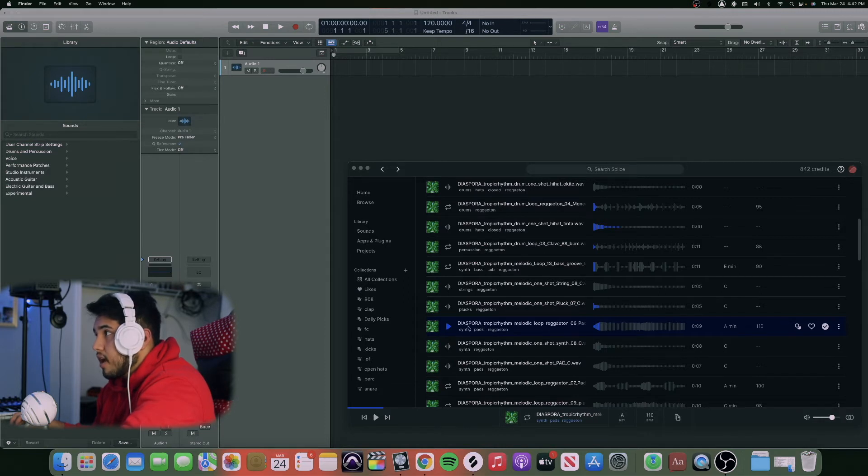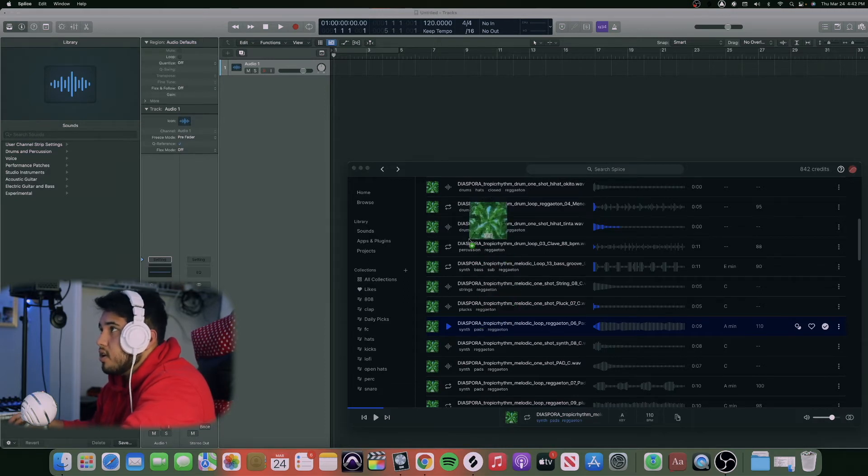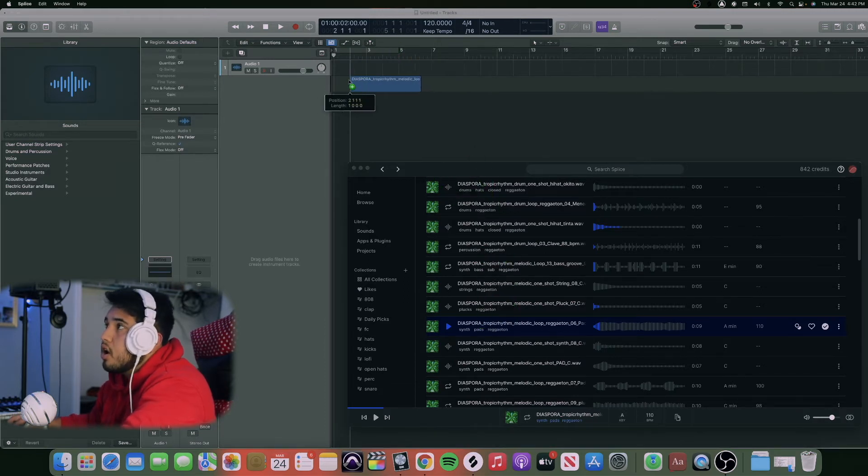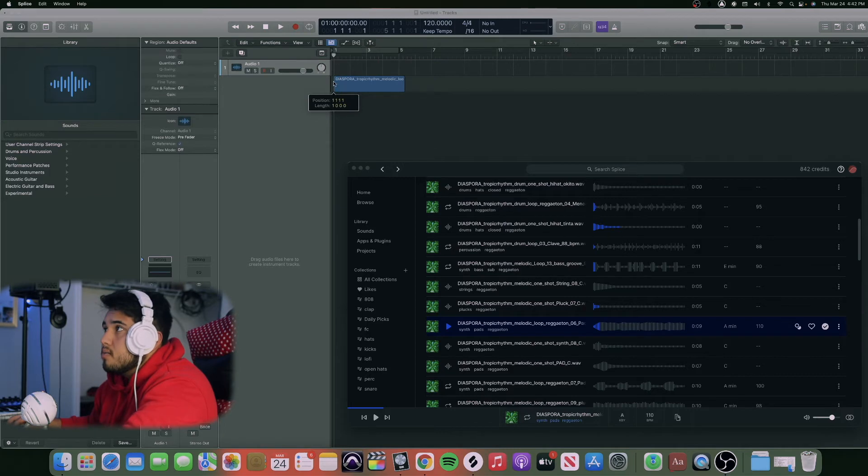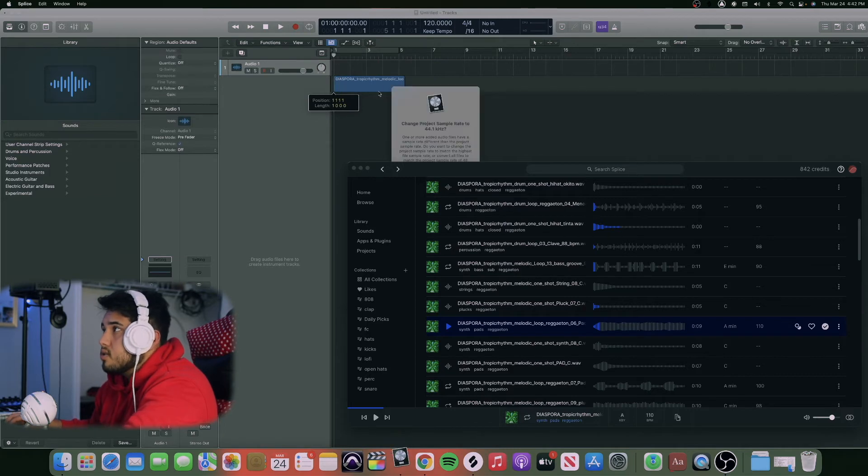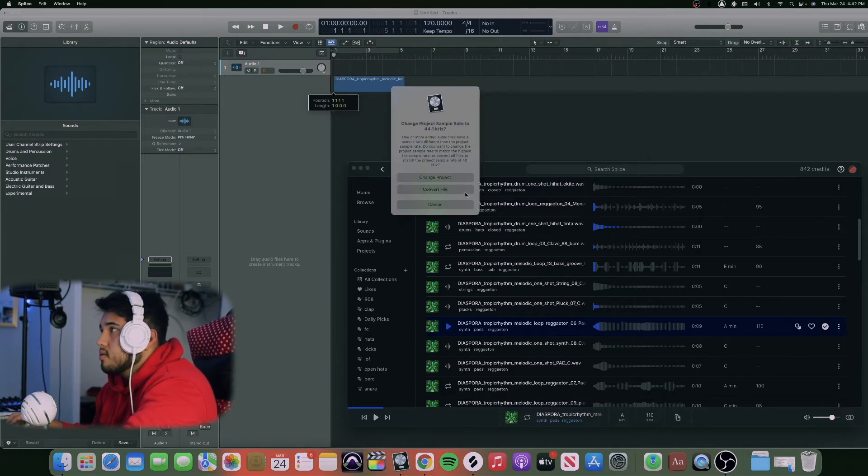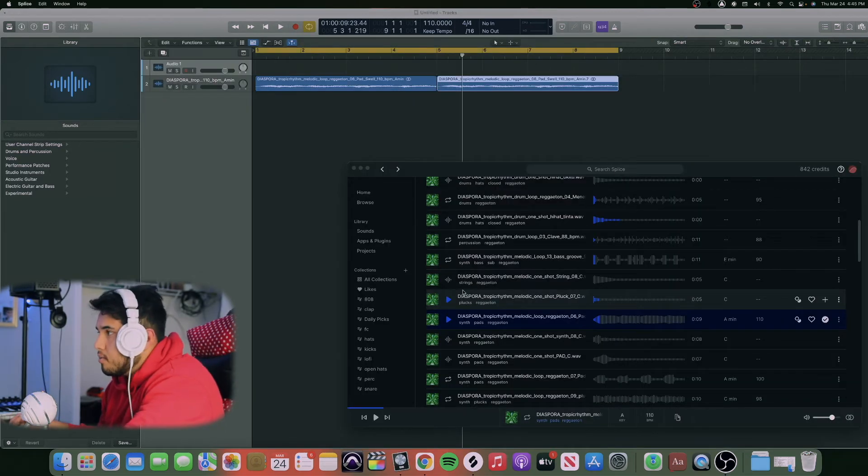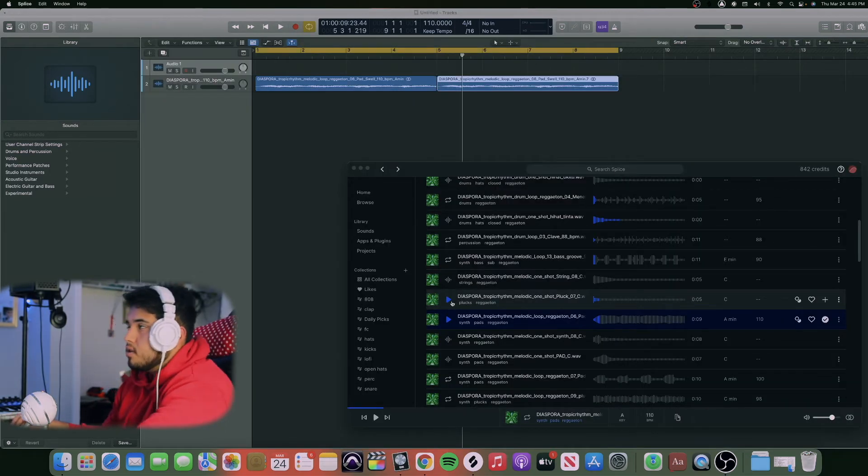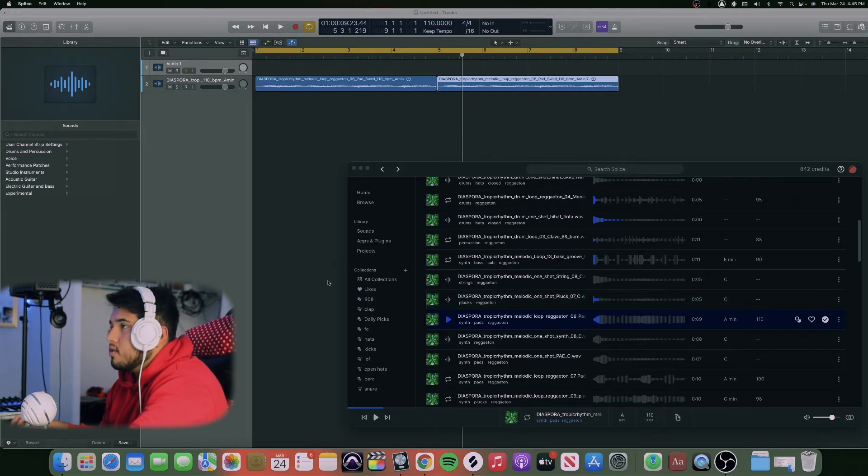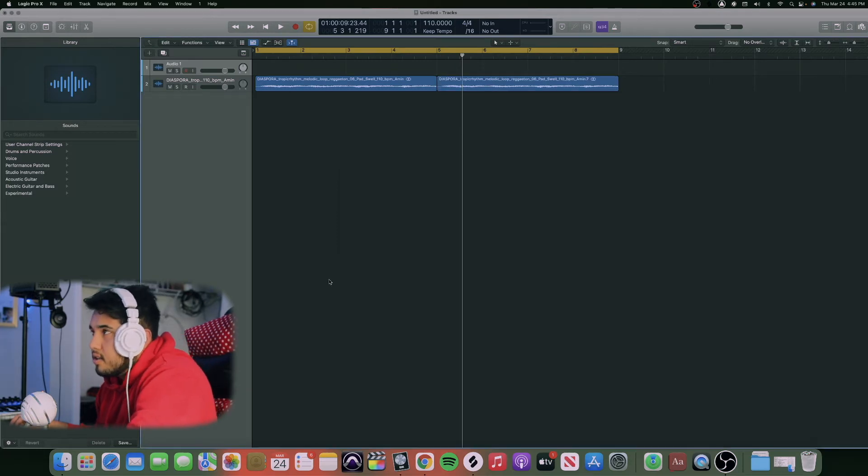You can simply just from here, from the app, hold this and drag it into your DAW. It's drag and drop.